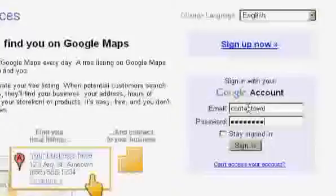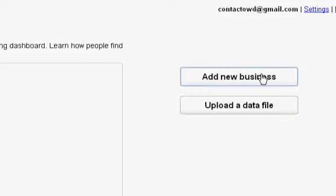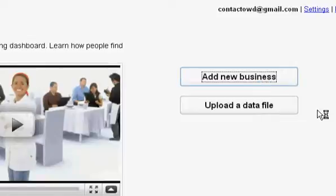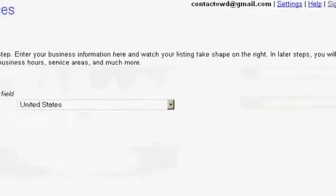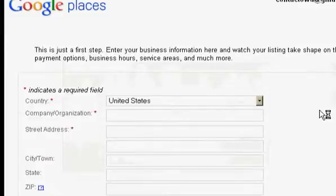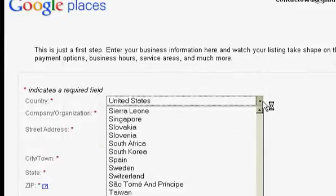Proceed with your Gmail account details and you will be directed to a web page where you will find an option called 'Add New Business.' Click on that button and it will take you to a web page where you will have to fill out a simple form.